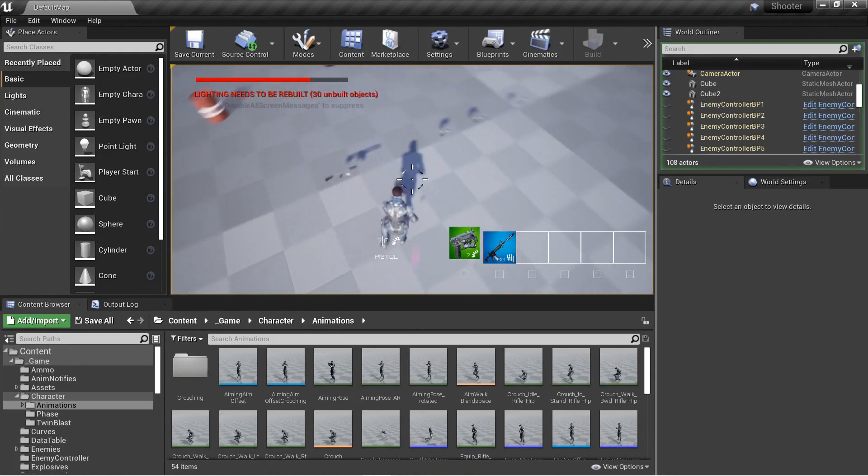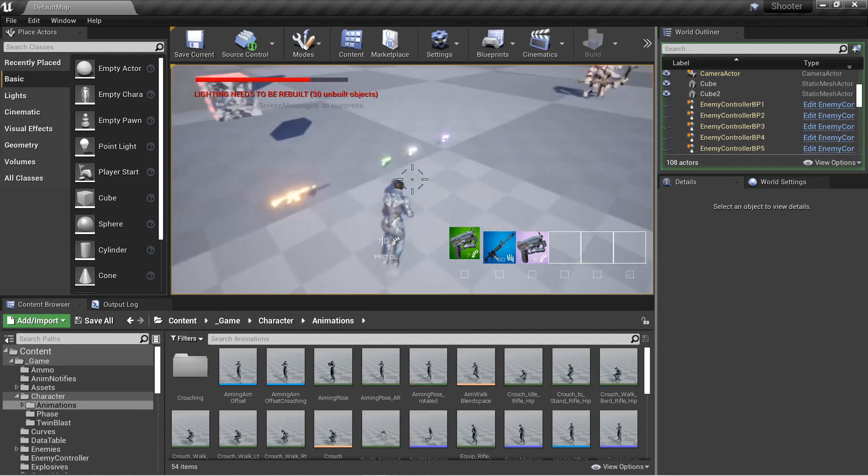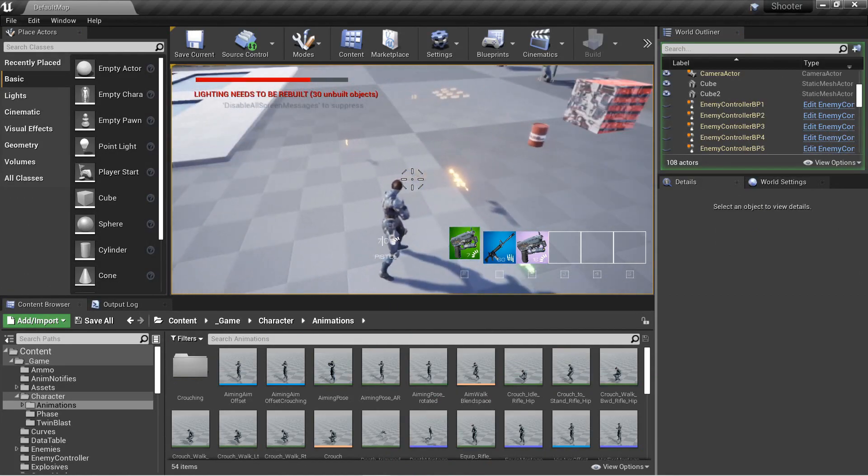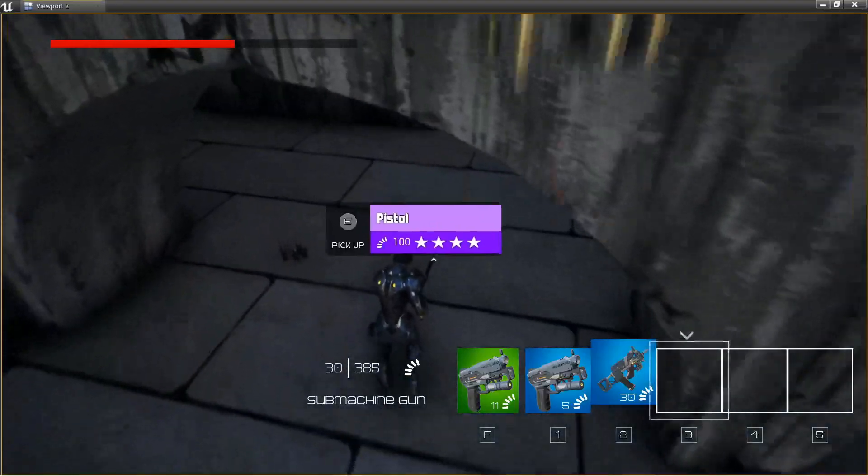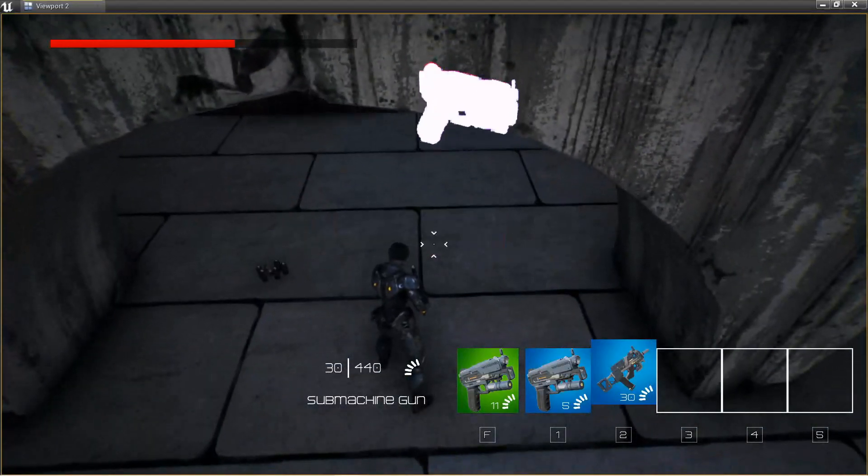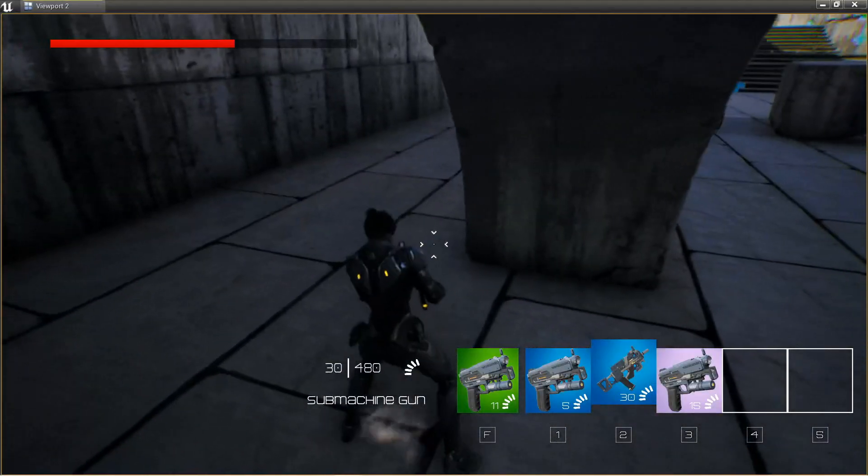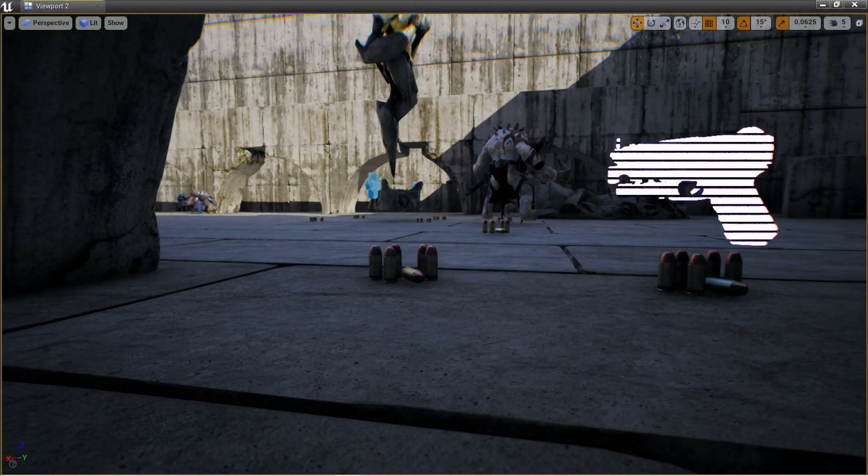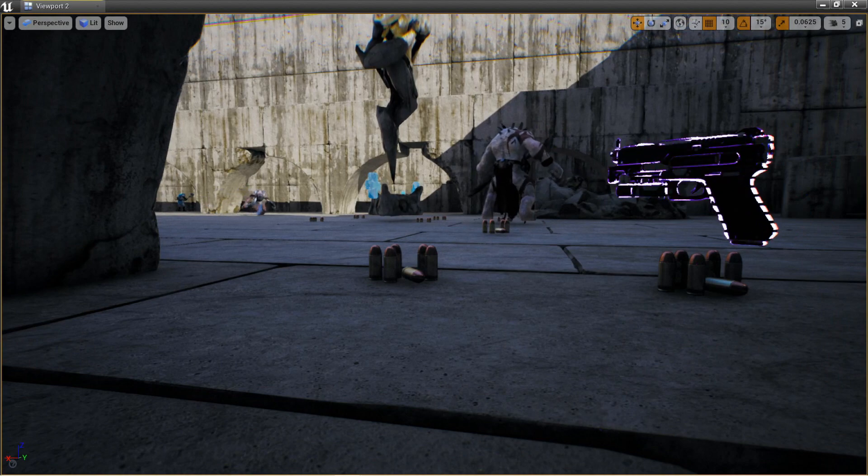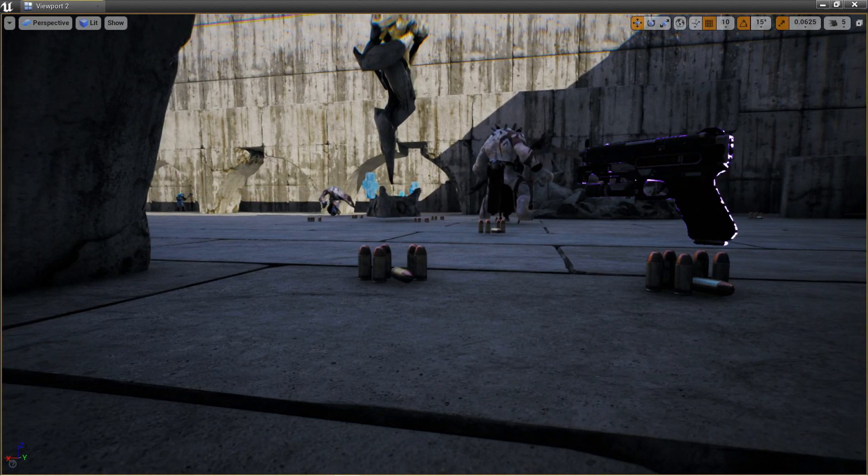We'll implement a full inventory system, so we can store multiple weapons, swap weapons, and show item rarity, with different background colors in the inventory, as well as a different glow effect for items in the world.